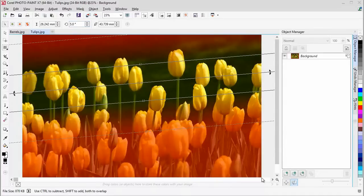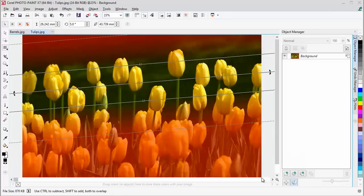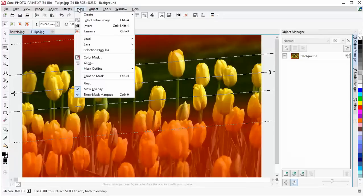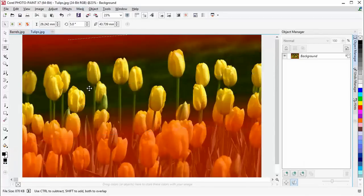For now, I'm going to disable the overlay mask again so that we can see the bokeh blur better once it's been applied.